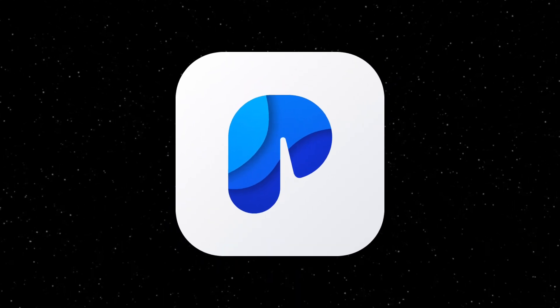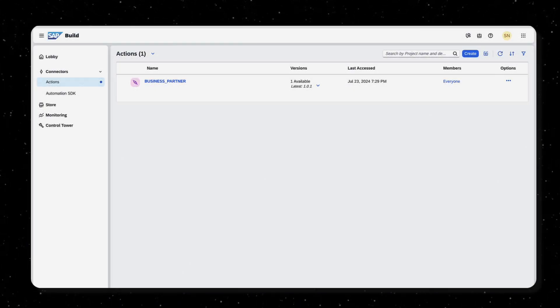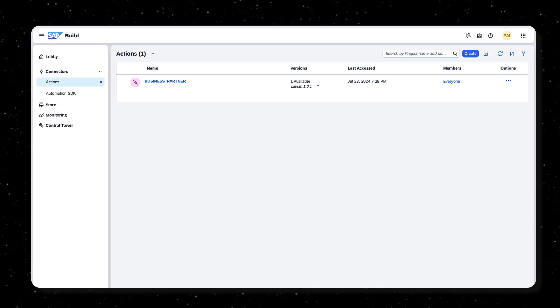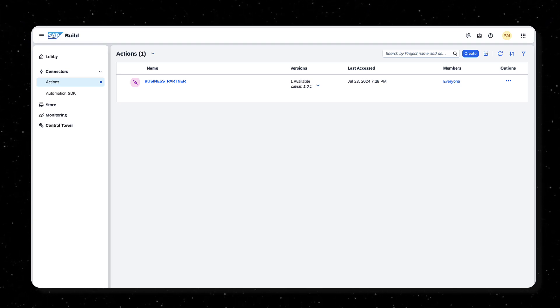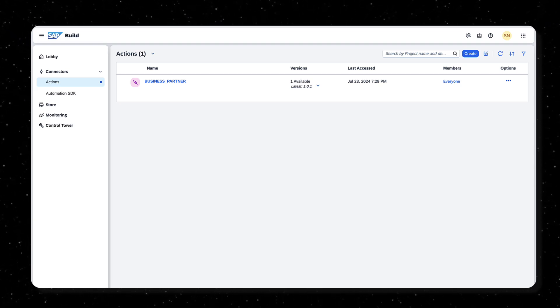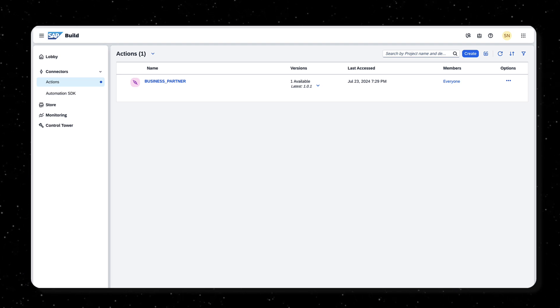In the previous video, we successfully set up our actions project to retrieve business partner information from S4 HANA cloud using a business partner number. In this video, we'll consume the same actions project in a business process.